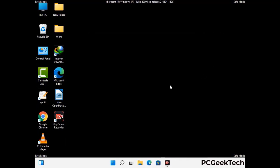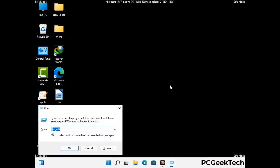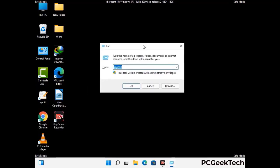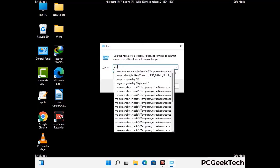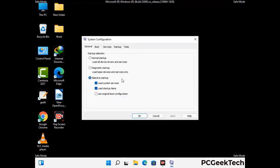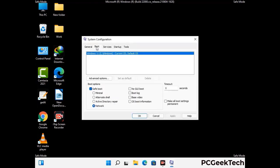By now you have most probably removed the virus from your computer successfully. You can now boot your computer in normal mode again. Press Windows and R together, type in msconfig and press OK. On the System Configuration window, go to the Boot tab and uncheck the Safe Mode option. Then click Apply and press OK.